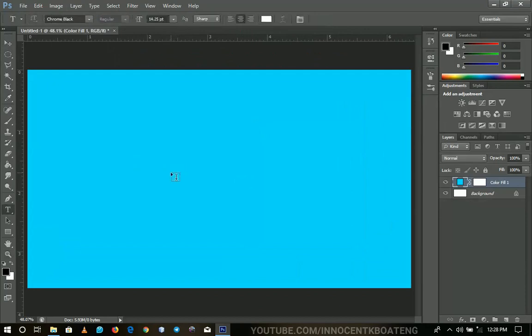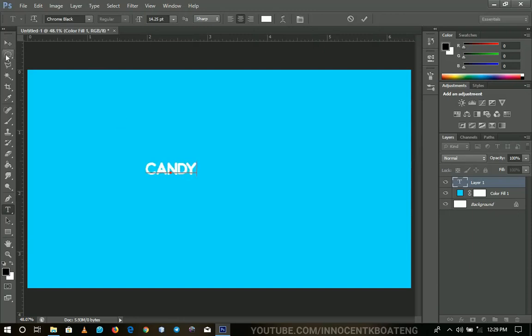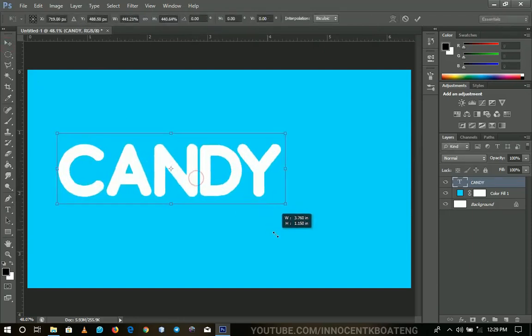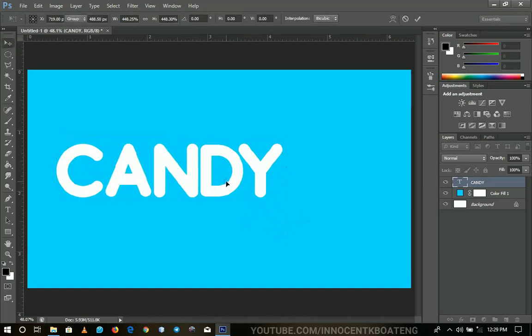And I'm using the font Chrome Black. I'll put the link in the description. You can check that one out. So what I'm going to type first will be my candy over here. And then you resize it basically like that.